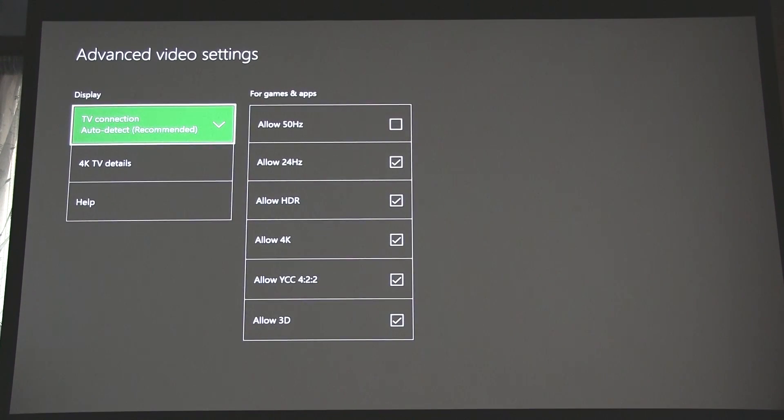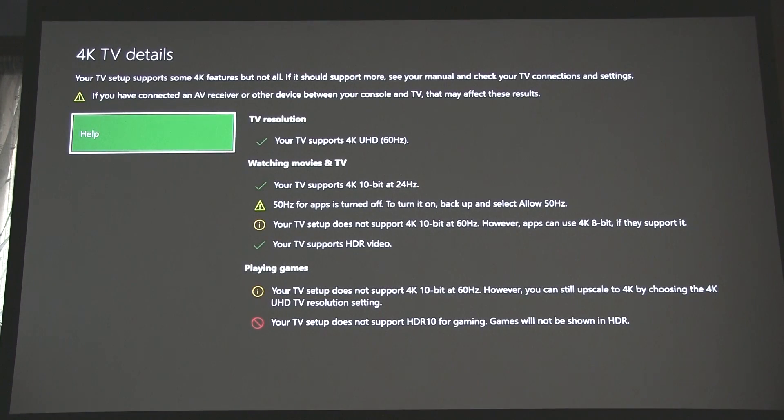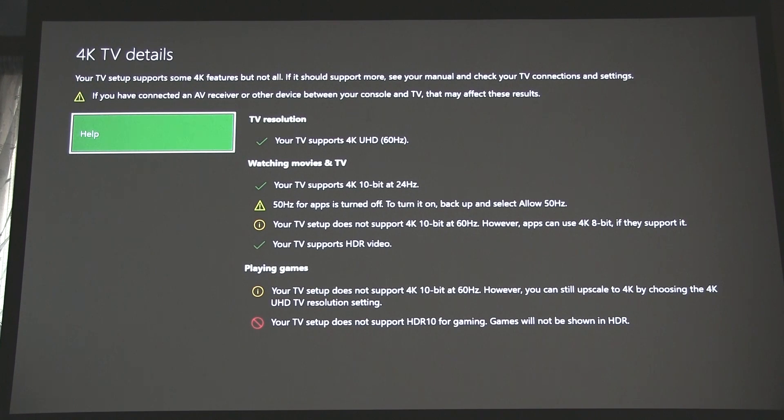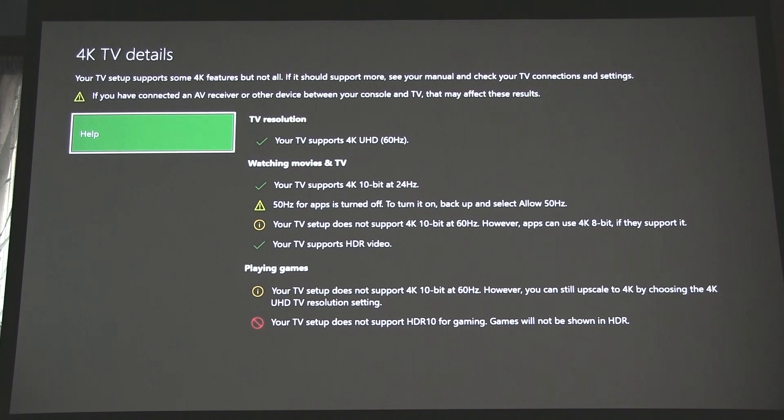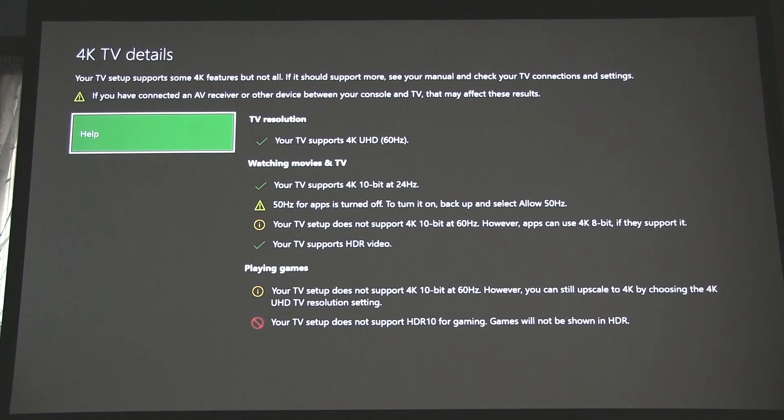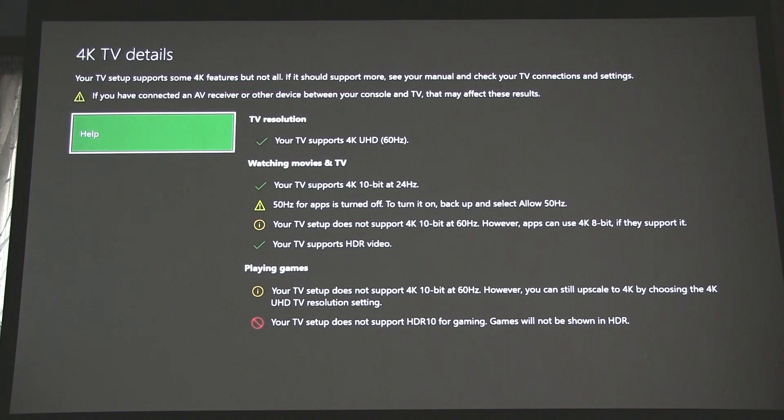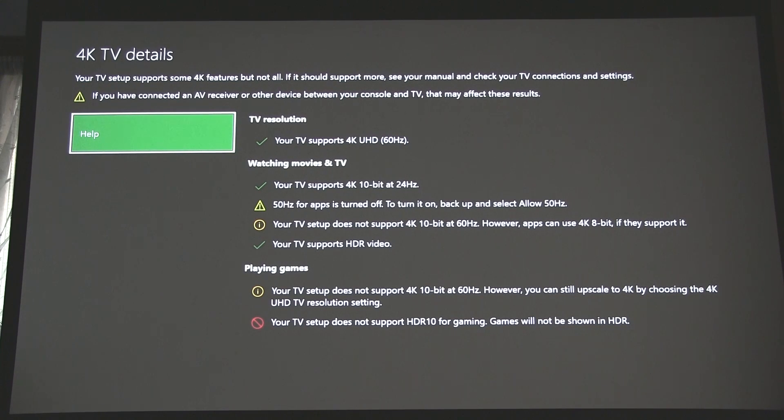So the first way of checking is you go down to 4K TV Details. We're still in the Advanced Video Settings here. Select this, and this will tell you some information about what you're connected to. And it says my TV supports 4K, which is good. It also supports 4K 10-bit at 24 Hertz. Now that's the critical thing for my projector. It works on my TV fine before, but it didn't work on the projector. Now that does work. It says 50 Hertz is turned off, that's because it didn't work when I had it switched on, so that's okay. And it says it does not support 4K 10-bit at 60 Hertz, but we know that because we selected 24 Hertz, so that's okay. But any apps that do use 8-bit will work because it does support it. But the critical thing here is it says Your TV Supports HDR Video. That needs to be ticked.